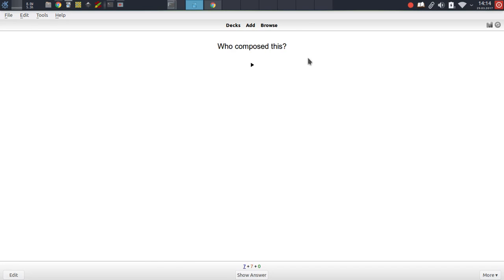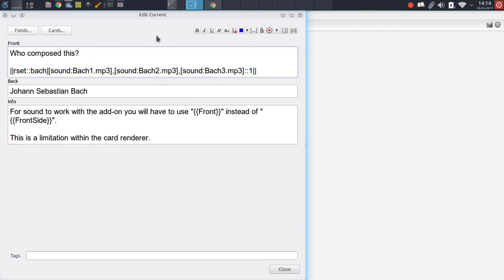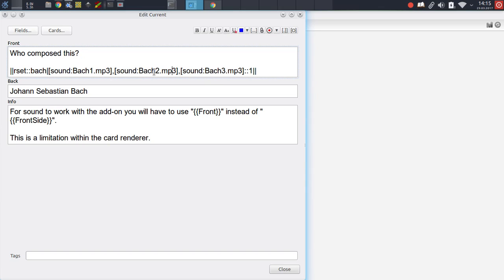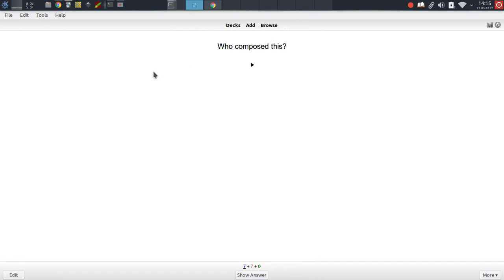The idea here is to demonstrate that this add-on supports randomly assigning different sound samples. In this case we have multiple pieces from Johann Sebastian Bach, and any time we view this specific card, we will be presented with a different sound sample. This can be useful in training you not for one specific sound sample, but nurturing a general understanding of the topic. It could also be useful for language learners inserting multiple different variations of a pronunciation.